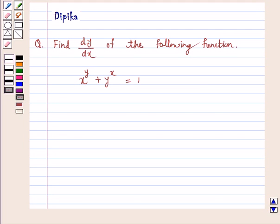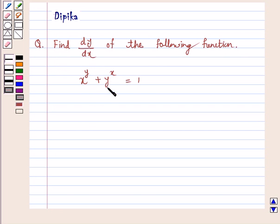Hello and welcome to the session. I am Deepika here. Let's discuss the question: find dy by dx of the following function — x raised to power y plus y raised to power x is equal to 1. So let's start the solution.